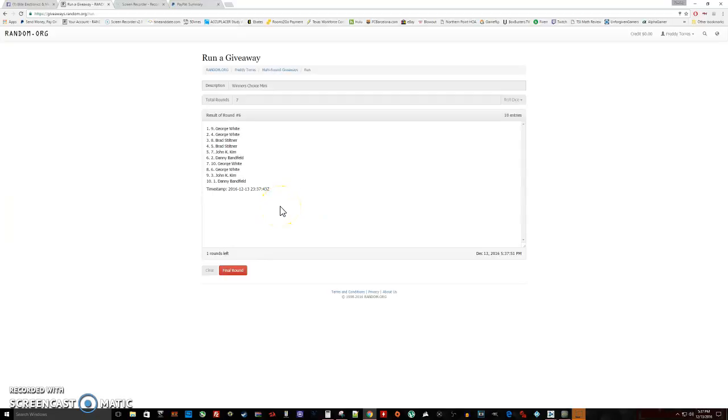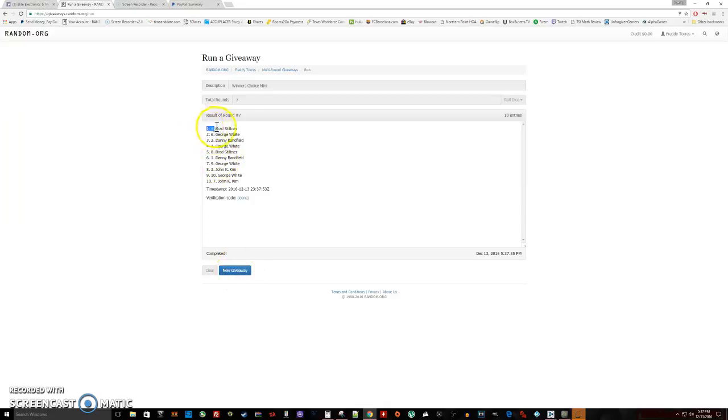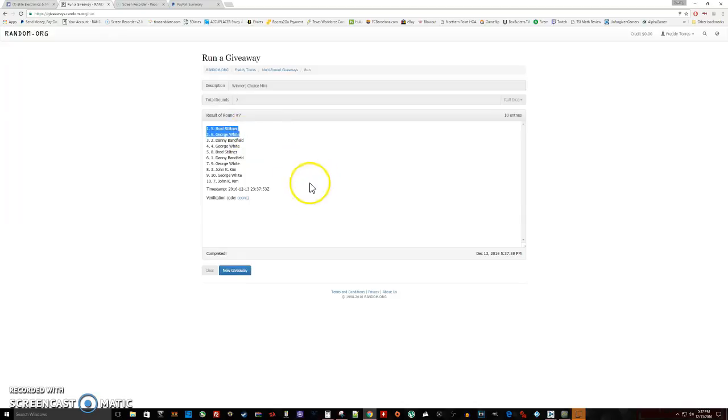Last and final time, good luck folks. And we got Brad and George as our top two winners.